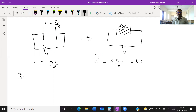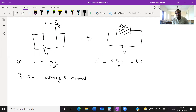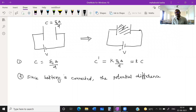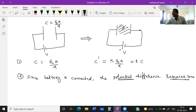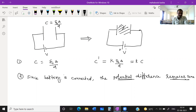Second point: since the battery remains connected, the potential difference between the plates of the capacitor remains the same. This is very, very important. Whatever voltage V is from the battery, V' will also be the same V.